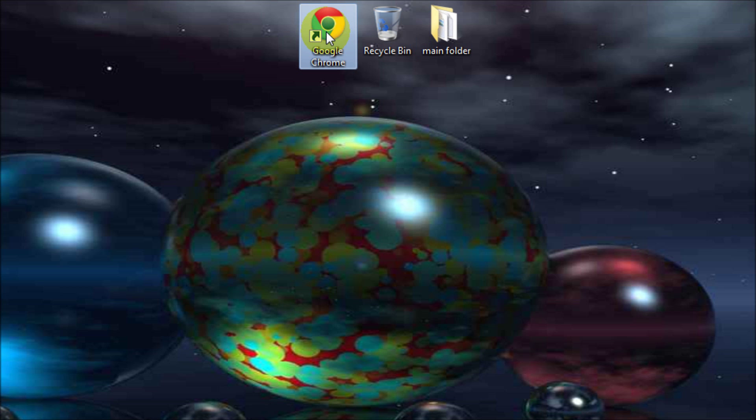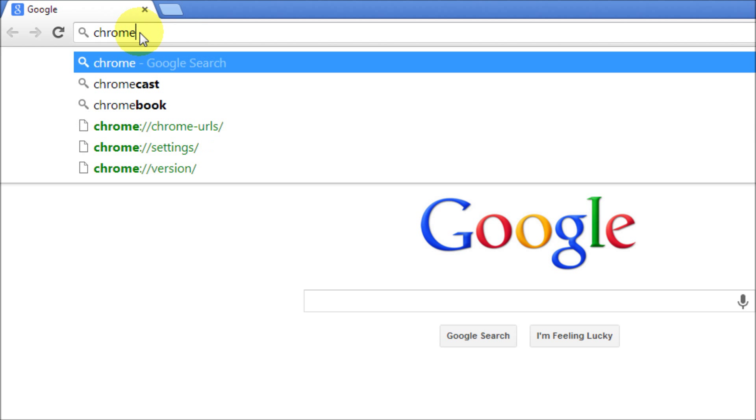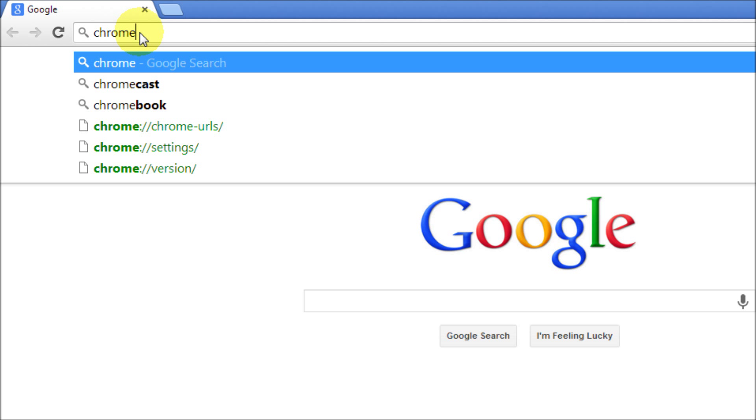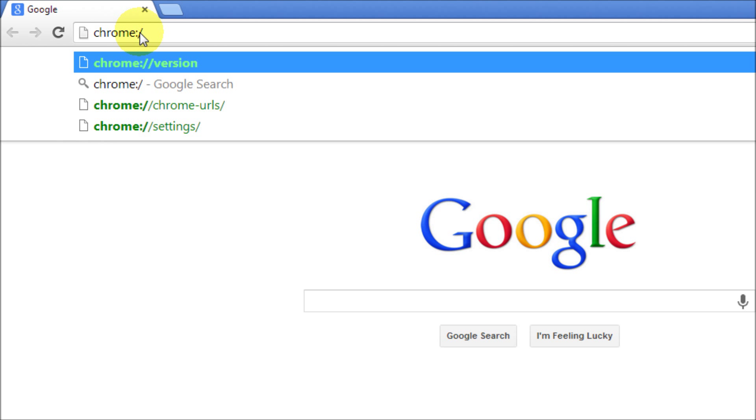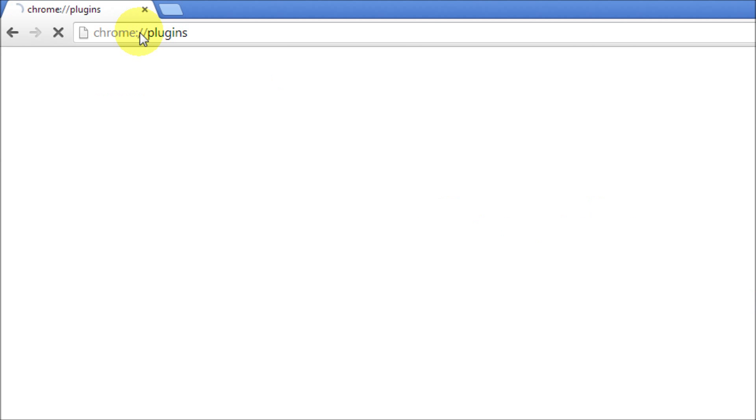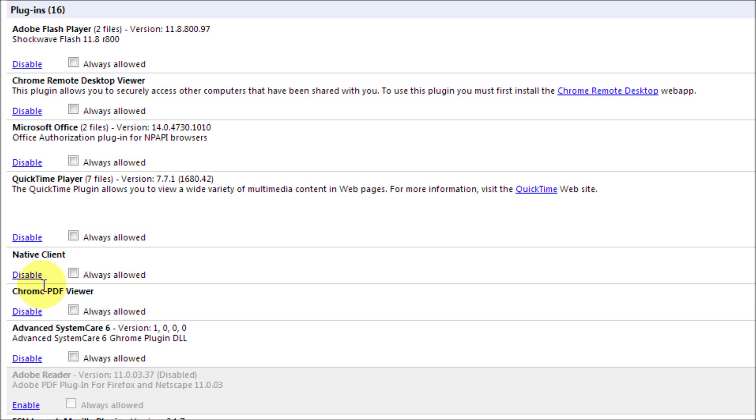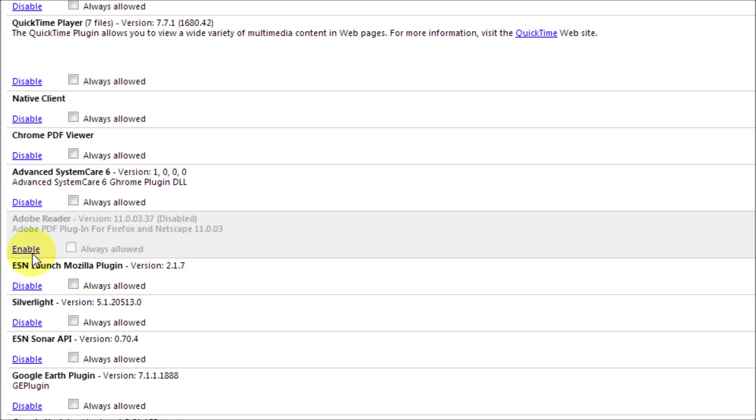open up your Google Chrome and in the address bar type in chrome://plugins and enter. Here are your plugins. You can disable them, and if they're disabled you can enable them.